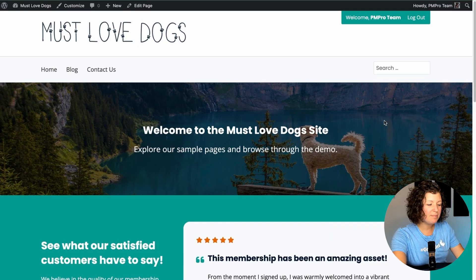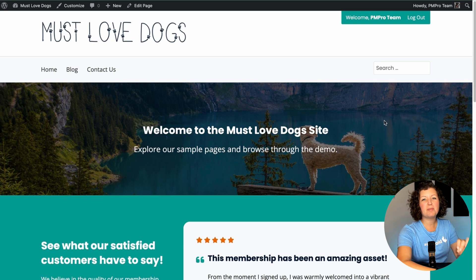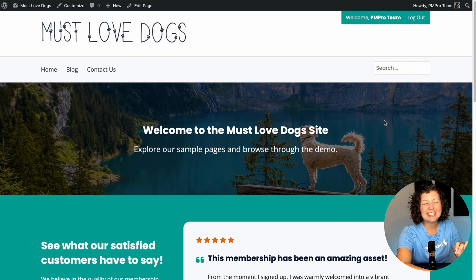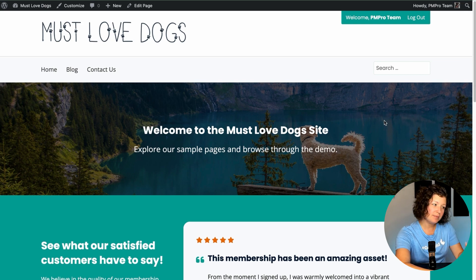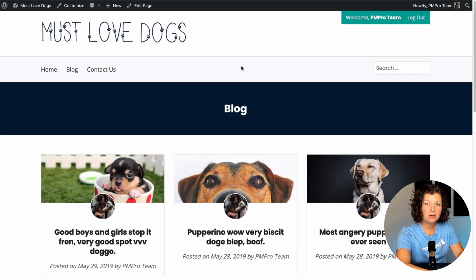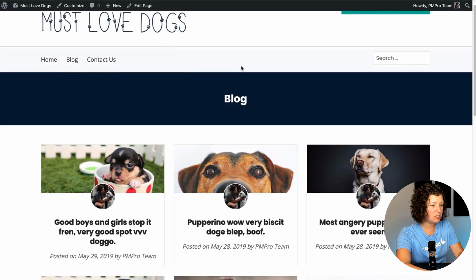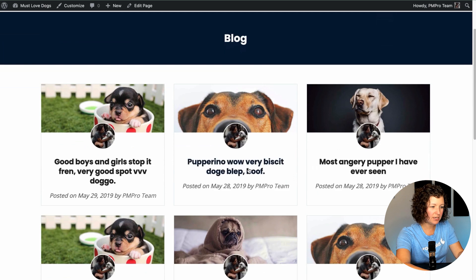This is the Must Love Dogs demo site, but I've removed Paid Memberships Pro — that's the plugin we're usually used to seeing me use to power things on this site. So I'm just going to navigate over to our blog and randomly pick a post that I want to add password protection to. Let's just pick this post here.